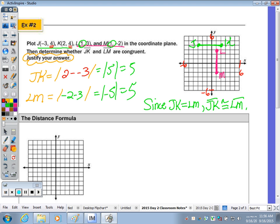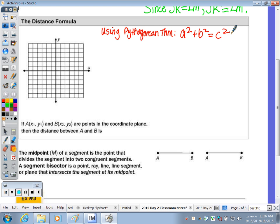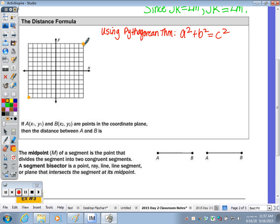We are going to derive the distance formula using the Pythagorean theorem — in our notes we can abbreviate, but for an assessment we have to write it all out: Pythagorean theorem. Leg squared plus leg squared is equivalent to the hypotenuse squared. Here's a coordinate plane. In order to use the Pythagorean theorem, we need a right triangle. Take your ruler and connect the two points — this is the segment we're going to find the length of.